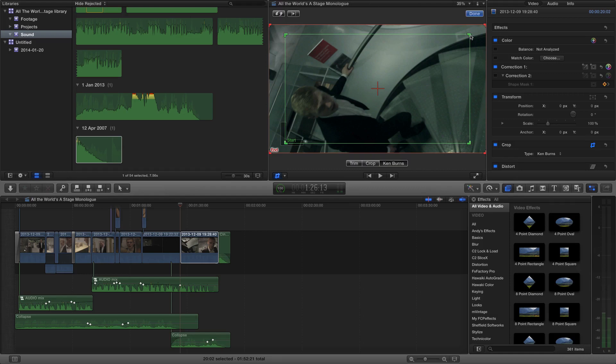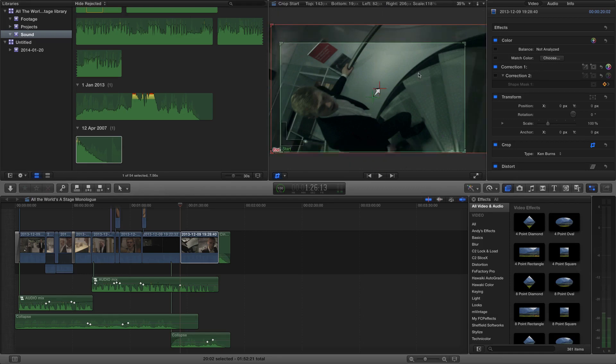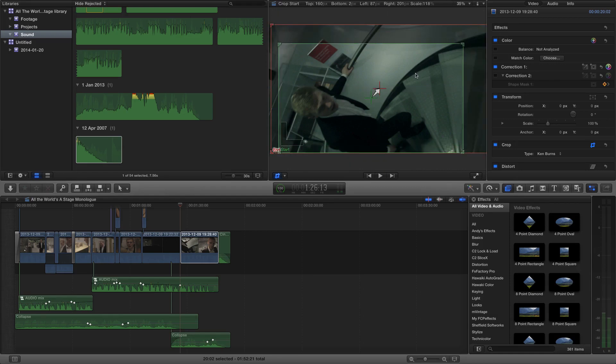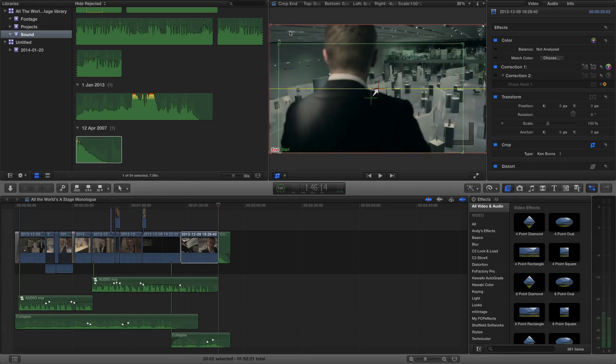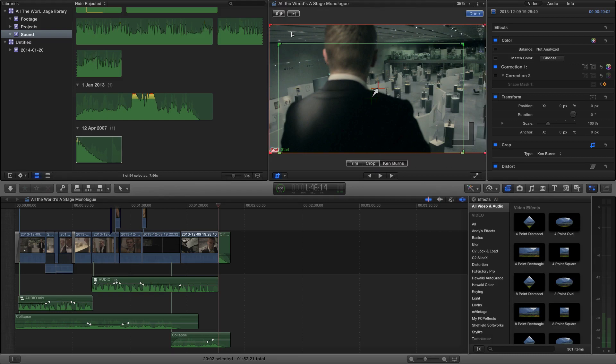If you grab the green handles, you can actually manipulate where this starts and finishes. I perhaps want to start it towards the bottom, and you can see that adds some animation to move the frame over to here and also to expand out to where the red is, which is basically the whole frame.